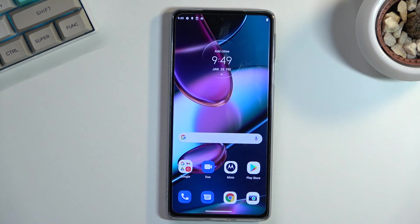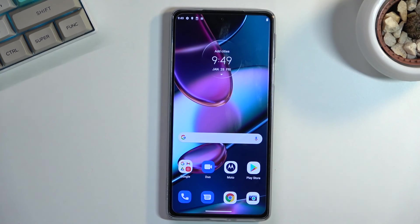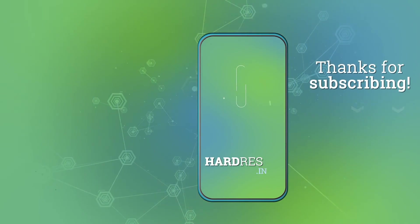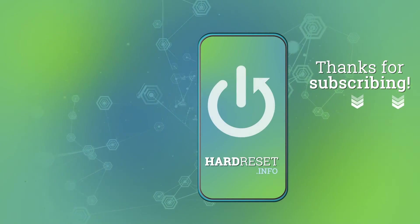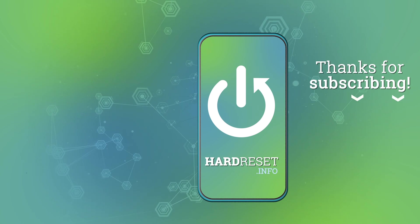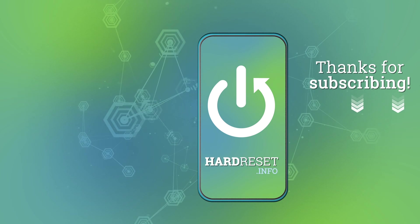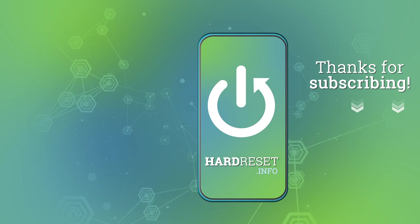This will complete all the tweaks that I wanted to share. And if you found this very helpful, don't forget to hit like, subscribe, and thanks for watching.